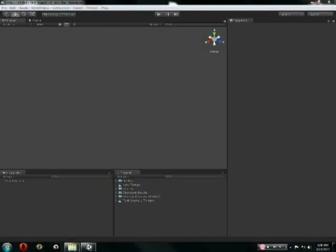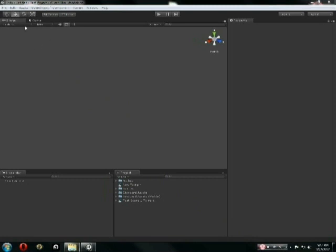Hey, today I'm going to be showing you guys how to make a simple terrain level in Unity 3D, and it's really easy to do. It only takes a few steps, and you can have really nice looking levels in a short amount of time.